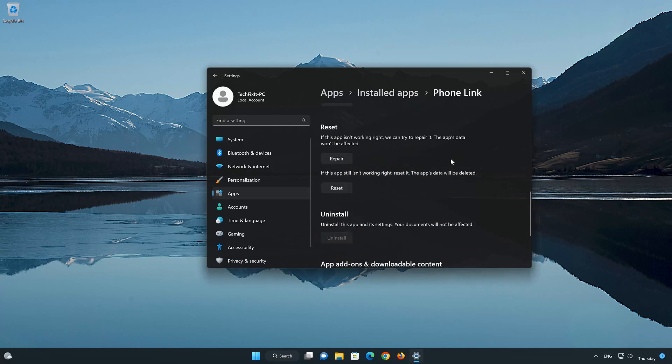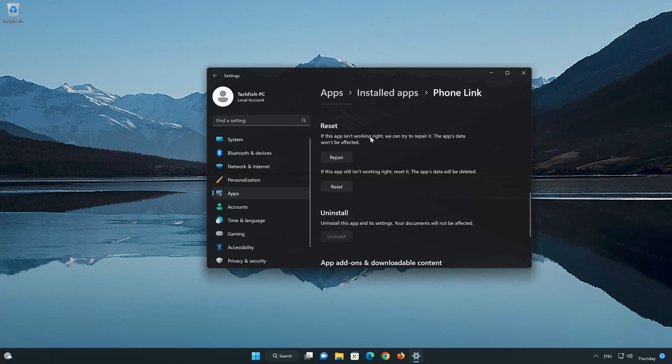Look for the Reset section. If your PhoneLink app isn't working right, you can try to repair it. The PhoneLink app data won't be affected. Now press Repair.